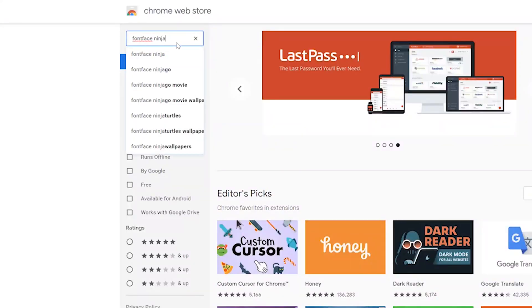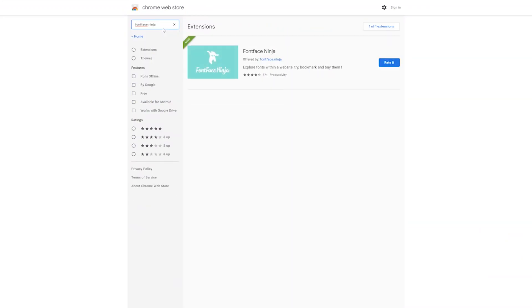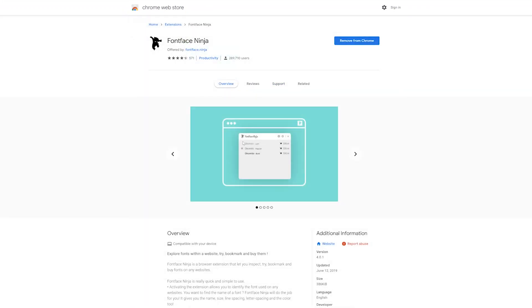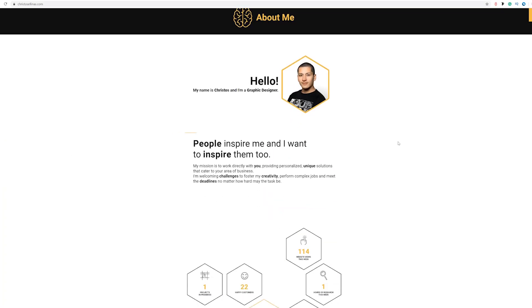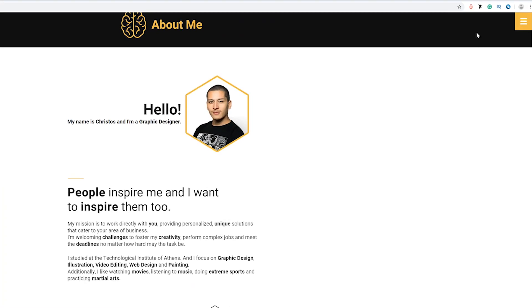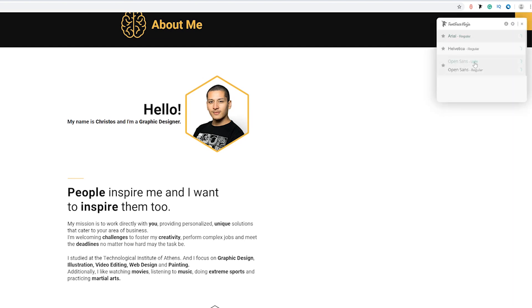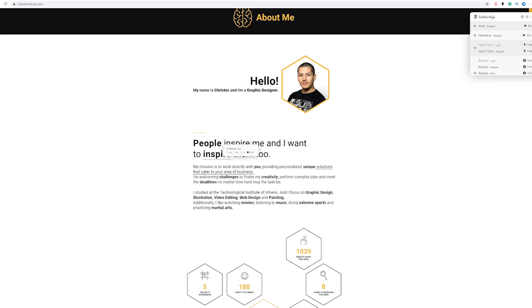For websites, I'm using extensions for Chrome and add-ons for Firefox. My favorite one is Font Face Ninja. Unfortunately, this one is only on Chrome, but you can definitely find similar ones for other browsers. Install it and then click on the icon on the right. It will reveal all the fonts on the website, but you can also hover over the text.